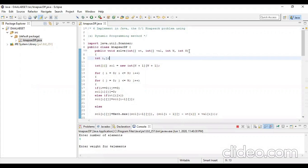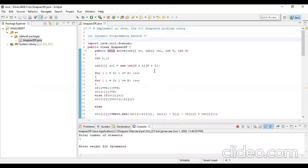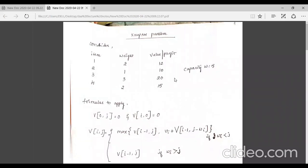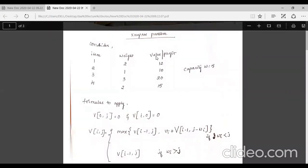Today we will discuss the 6A program, which is about implementing the knapsack problem using dynamic programming. Here is the code for the dynamic programming implementation of the knapsack problem. Before we go into the code, we will solve a problem on dynamic programming using the knapsack approach.